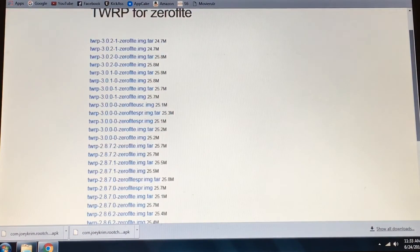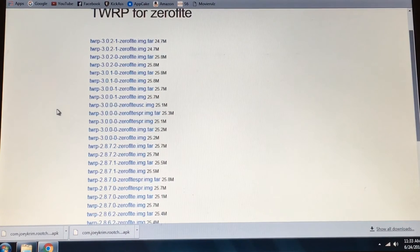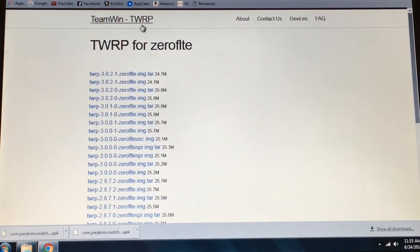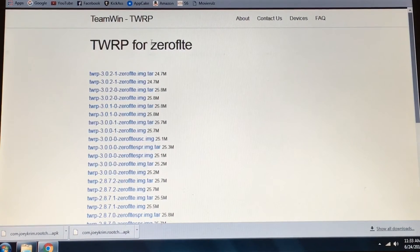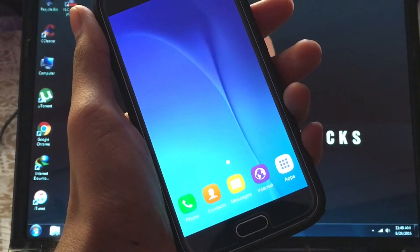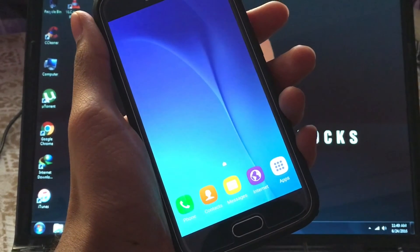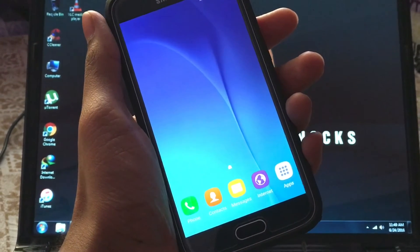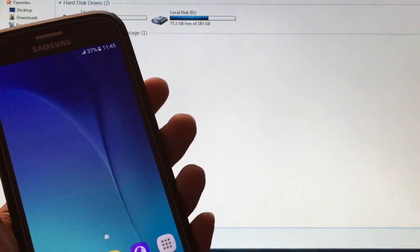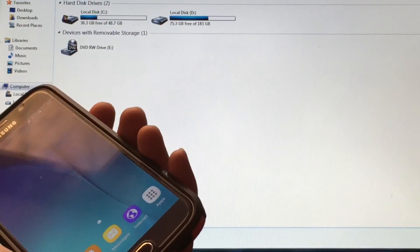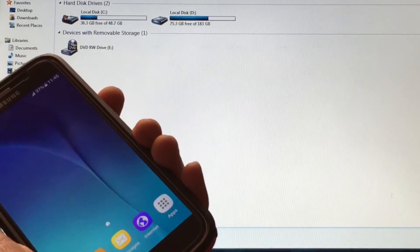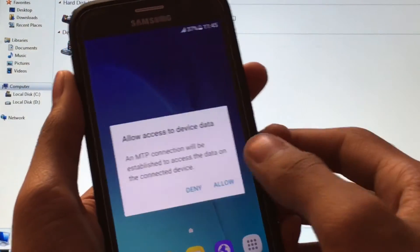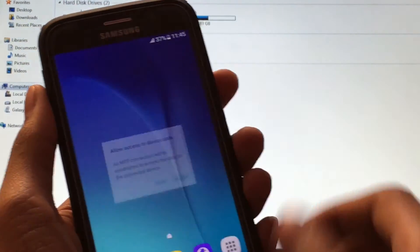From here, download the proper TWRP recovery image for your exact model. Download the image file, not the tar file. Also download the FlashFire APK file. Now connect your S6 to PC and copy both TWRP recovery and the FlashFire APK file.